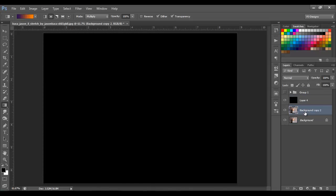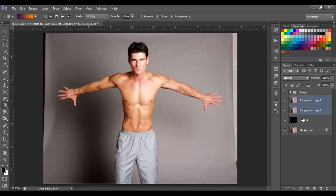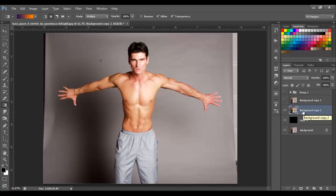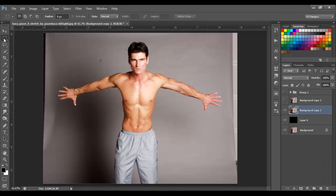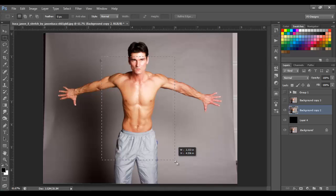We're going to duplicate these two times, so duplicate one more time. We're going to move these two images on top of that black layer. I'll disable the second one by clicking on the eye icon, and I'll have the first one visible. Then I'm going to click on the first one to have it selected.